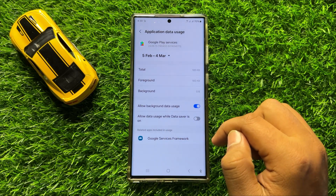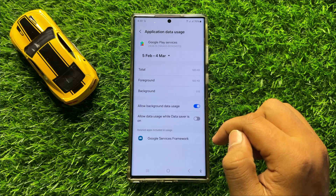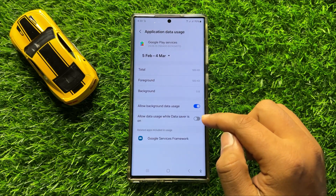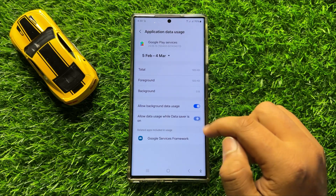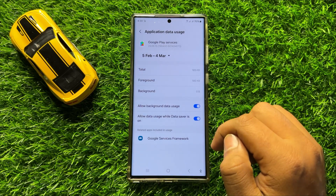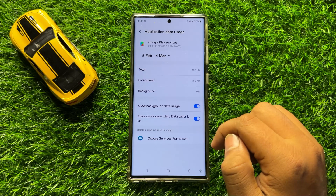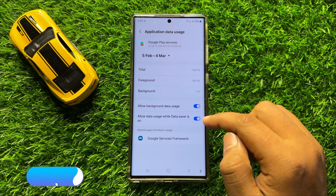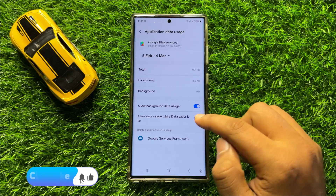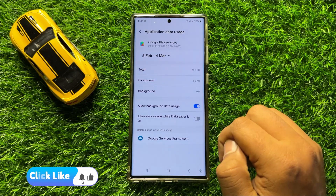So if you want to enable allow data usage while data saver is on, then just simply turn on this button. And if you want to disable allow data usage while data saver is on, then just simply turn off this button.